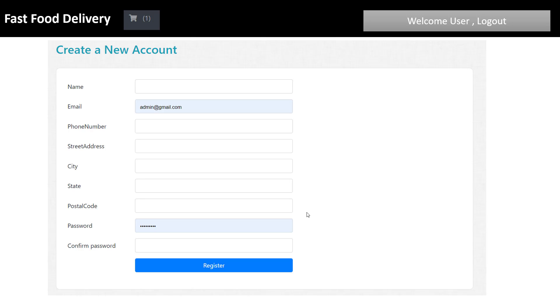To create a new account as a new user, you enter name, email, phone number, street address, city, state, postal code, password, and confirm password. Using these fields you can enter into the system as an authenticated user for the fast food delivery system. So let's get started to design your fast food delivery system.